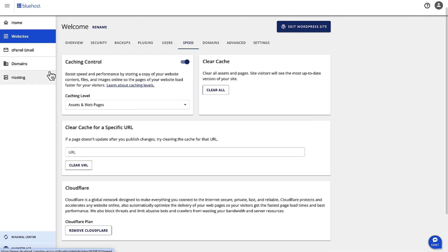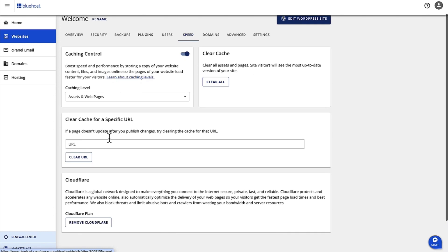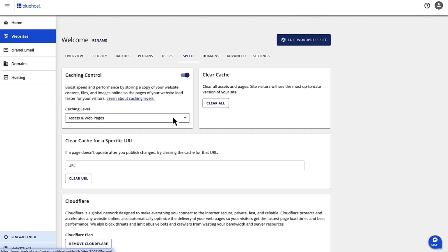There are options here to clear cache or clear cache for a specific URL. If you want to clear cache for all your pages, you can click Clear Cache and Clear All here.